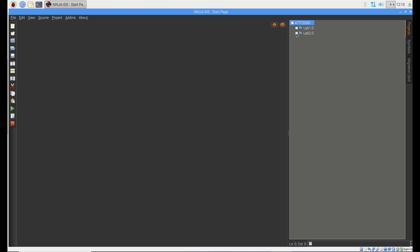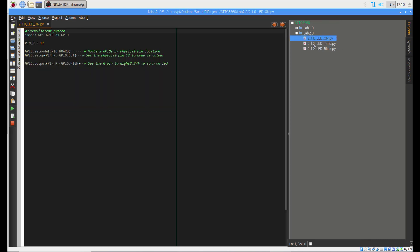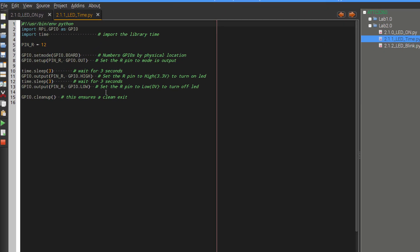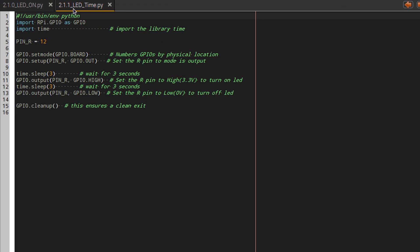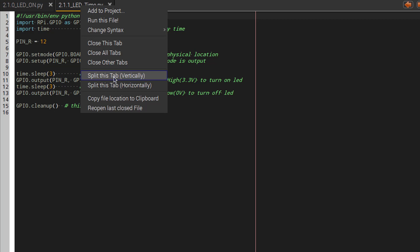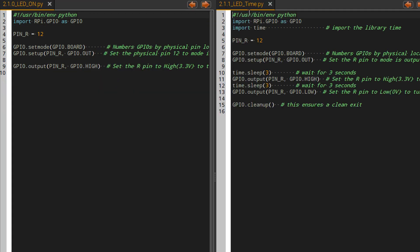The code that we're going to look at is 2.1.1 LED time. So, let's pull up this code. A nice part about this IDE is we can show two codes at the same time. So if I come here and I say split this tab vertically then I get LED time over here and LED on over here. This will allow me to see what's different and what we've added to each of the lines of code.